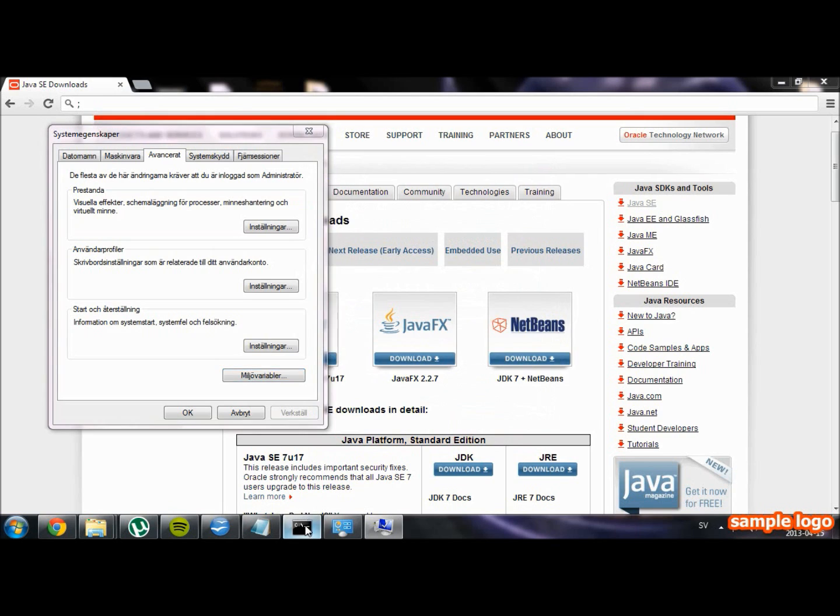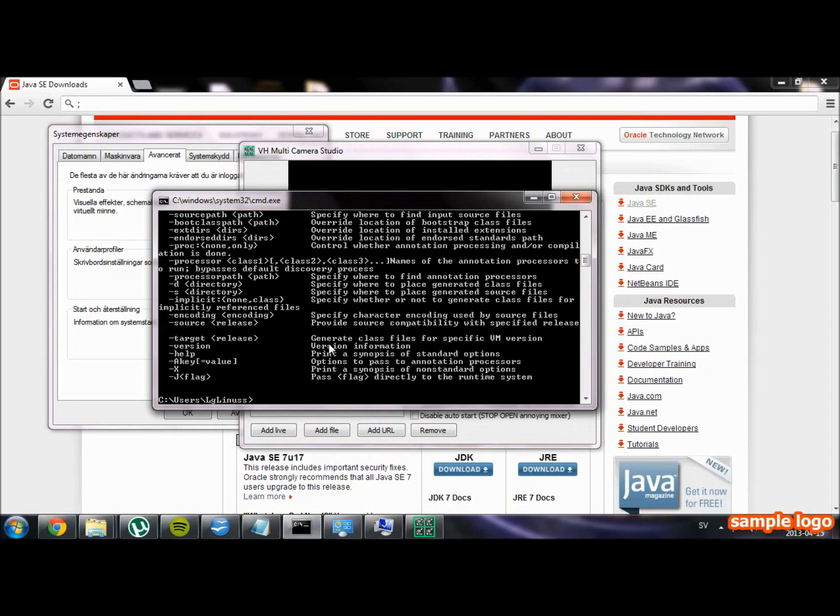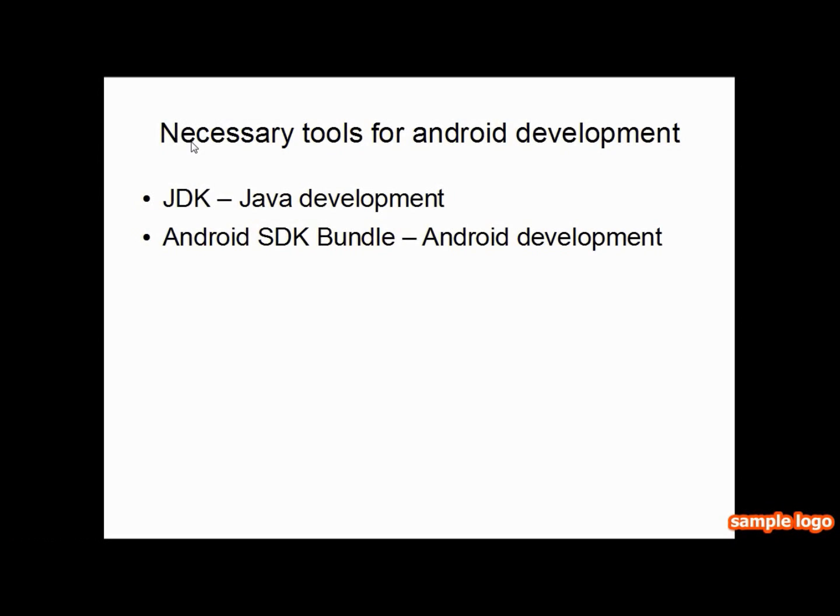Now restart the command prompt and try again to type in javac. It should look like it does in my video. If it does not, please post a comment below and I will help you.